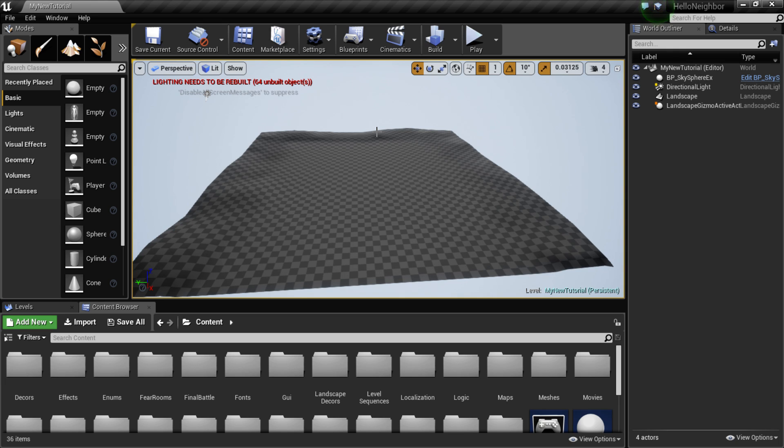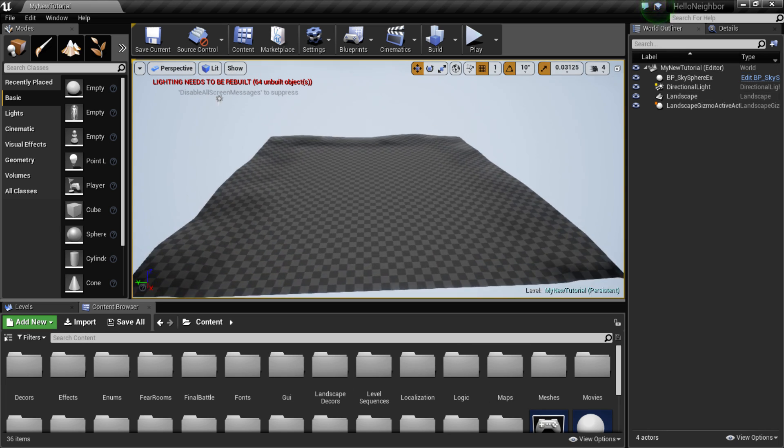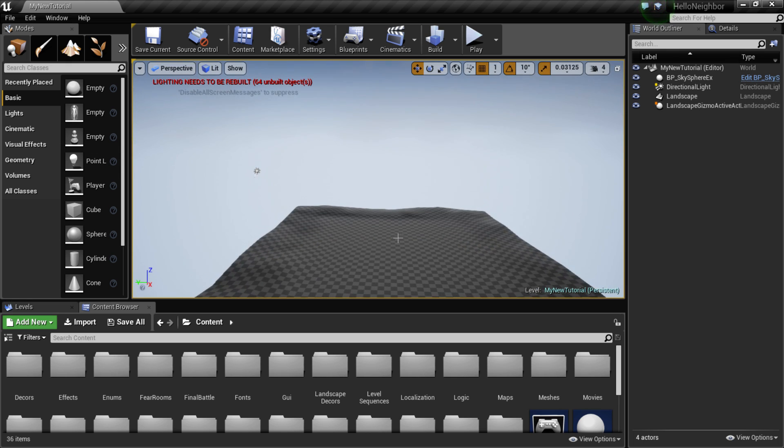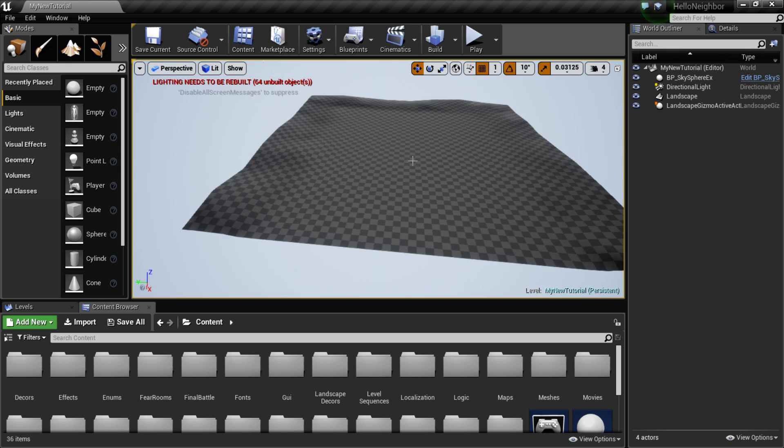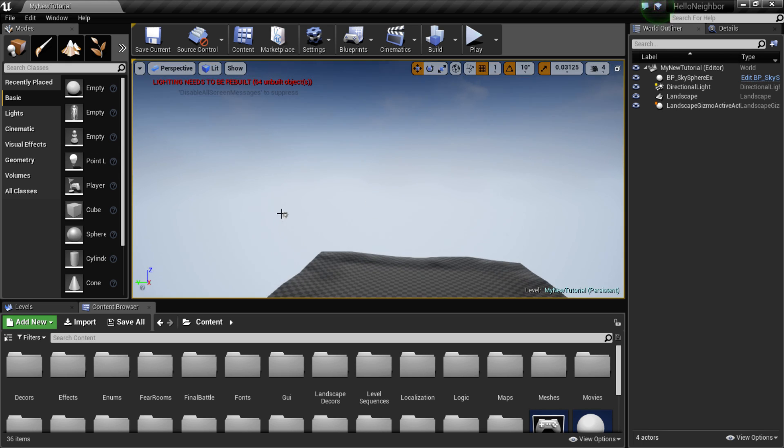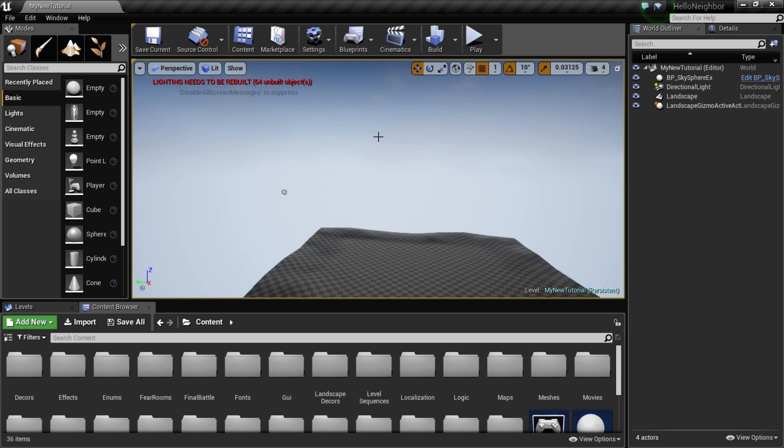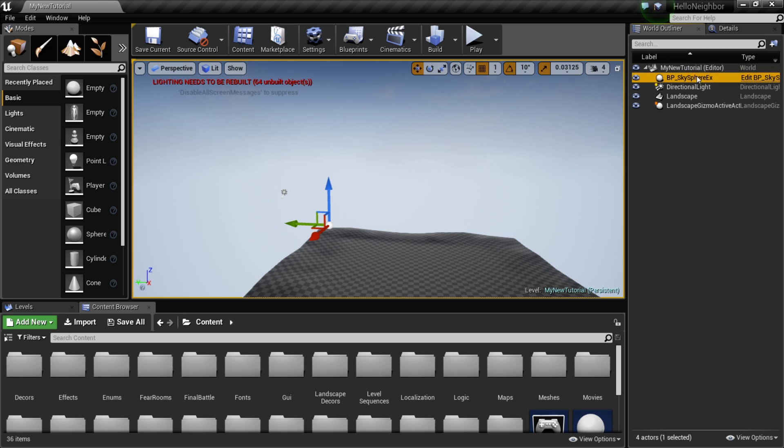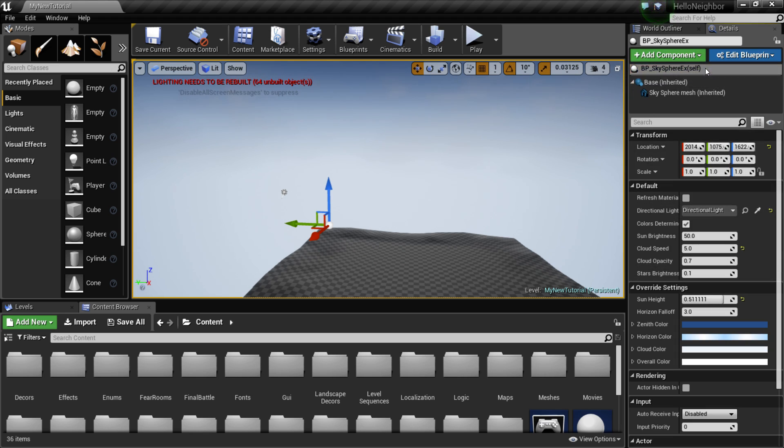Welcome back guys. Last we left off, we were creating our terrain, we sculpted it, we put our skybox, we put our directional light. There was just one thing I wanted to add. If we come over into our sky sphere, sorry sky sphere I said skybox, if we come into our sky sphere, go into the details.